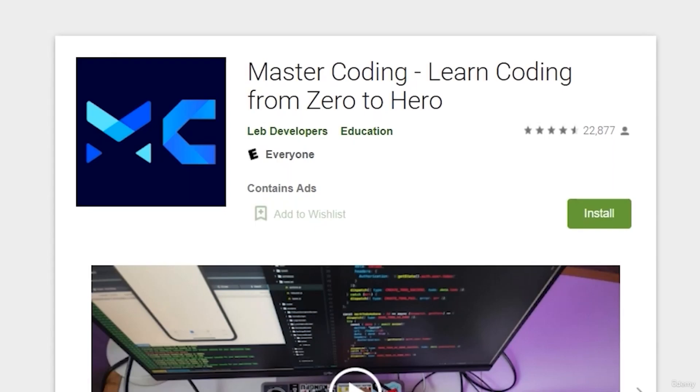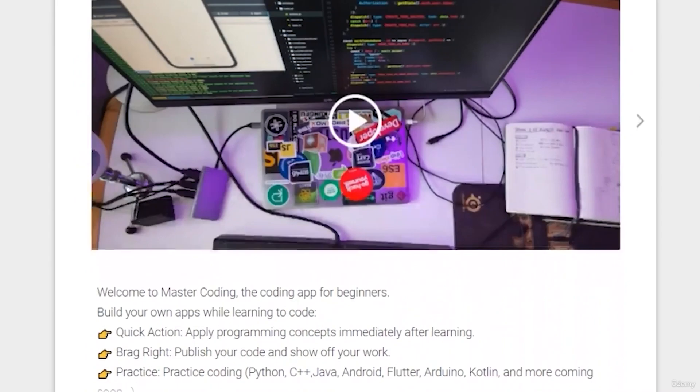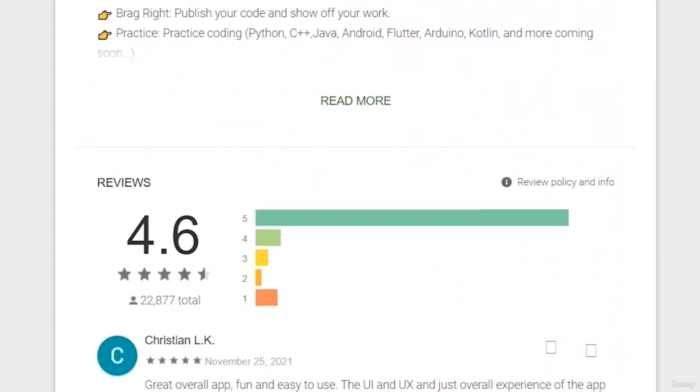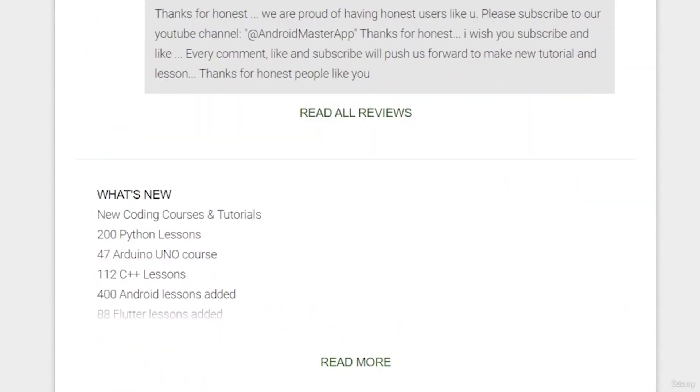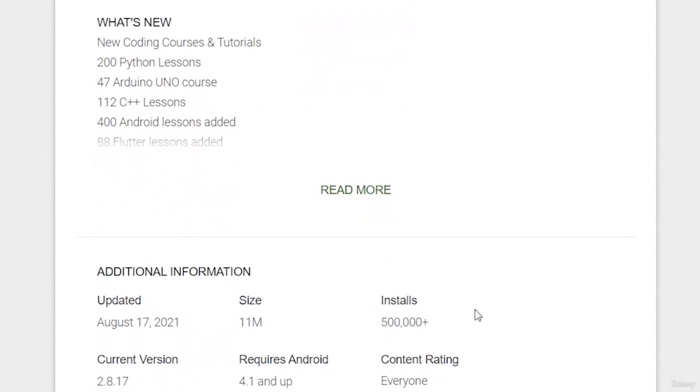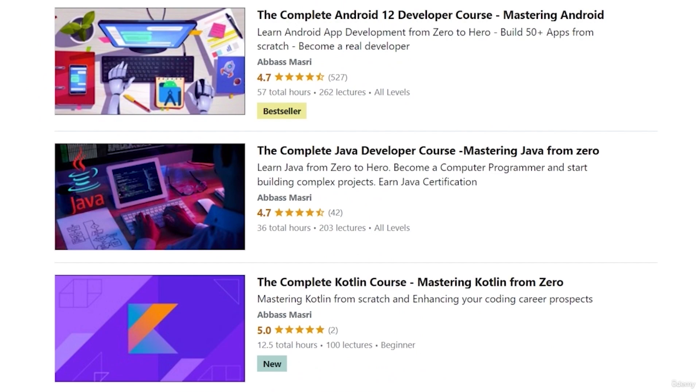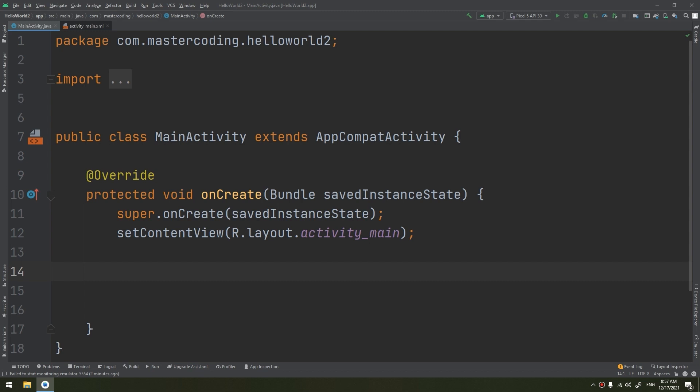If you want to learn Android app development and start publishing your own apps, join our Udemy bestseller and higher rated course with a free coupon in the description below.